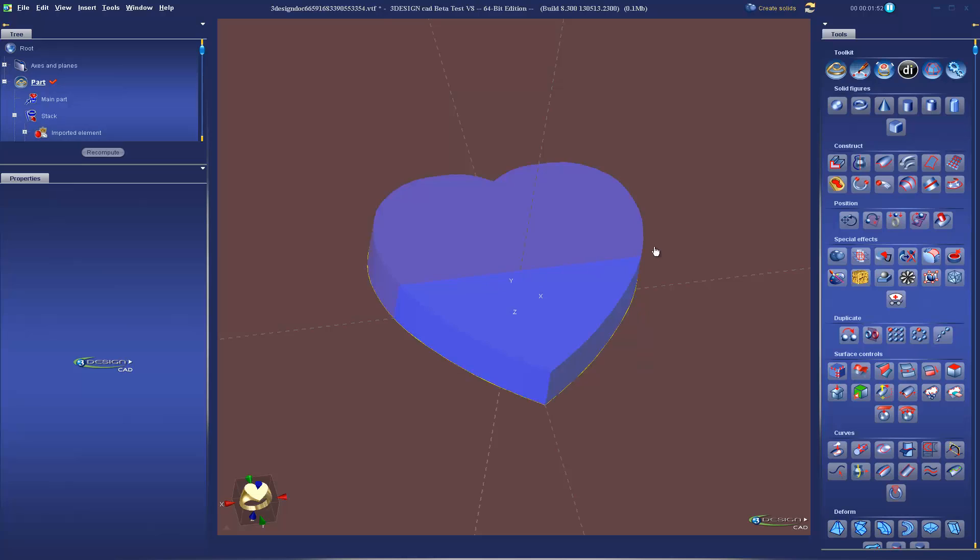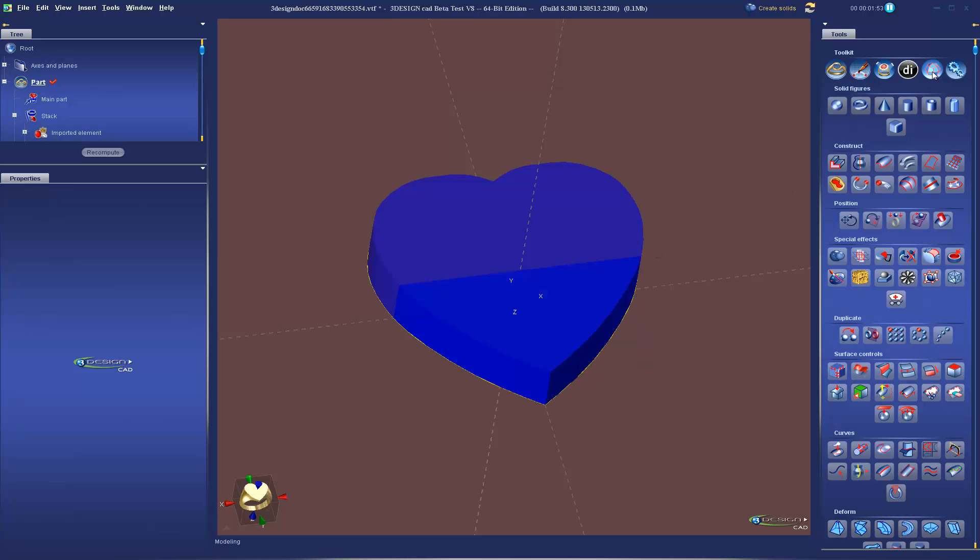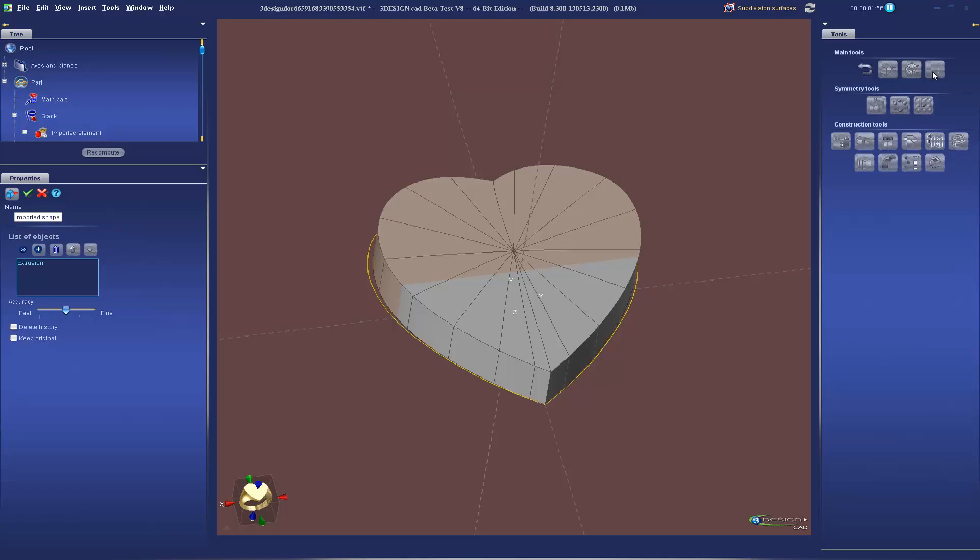Version 2 Pro now automatically builds caps on your imported extrusions, lofts, and sweeps from 3Design.